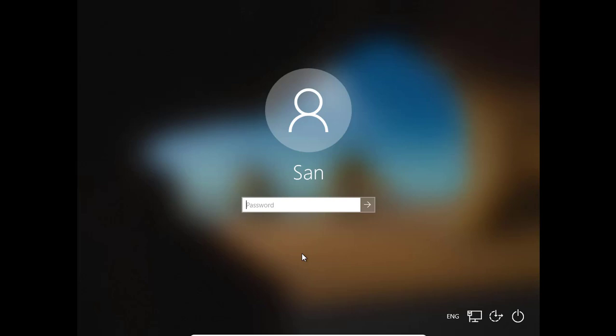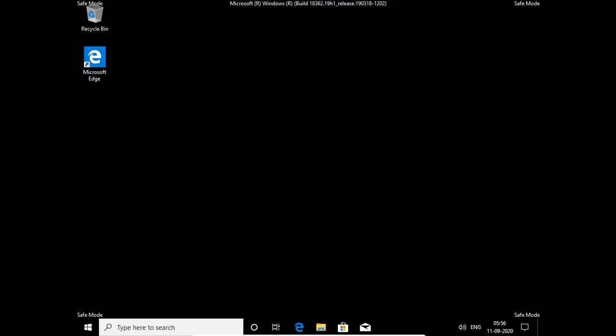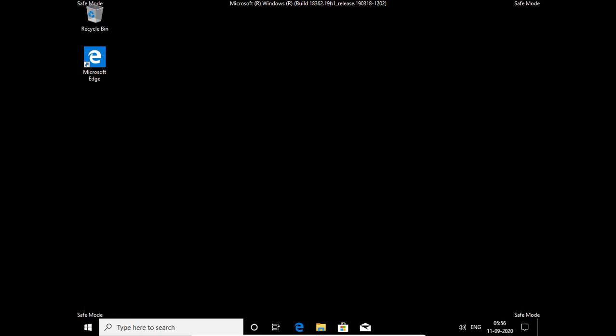Now you can press Windows and R button. Here you can type regedit.